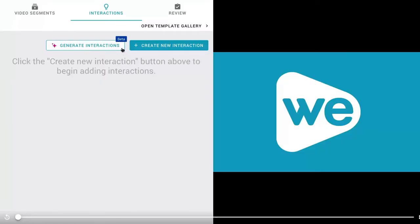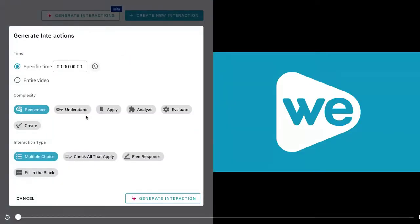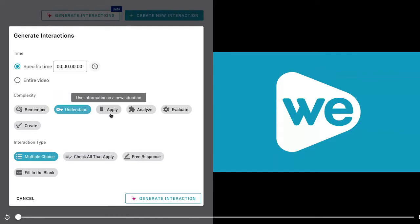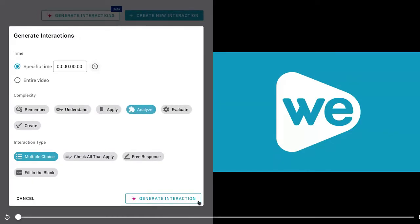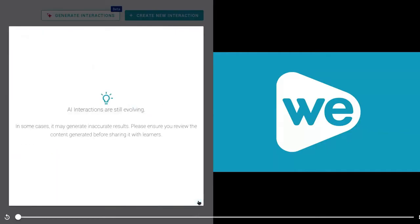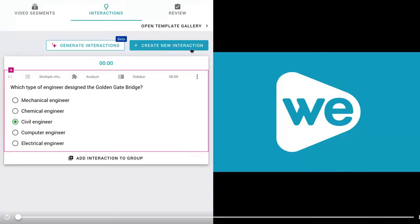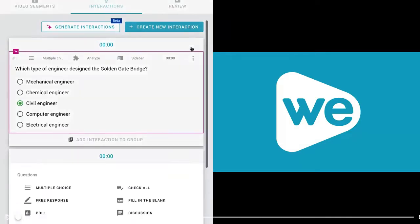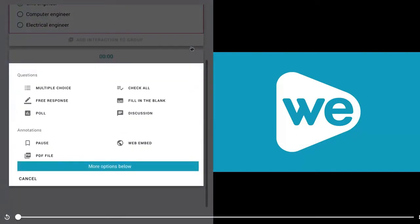Use AI Assist to automatically generate questions based on the desired level of Bloom's taxonomy. And create new interactions to add your own.